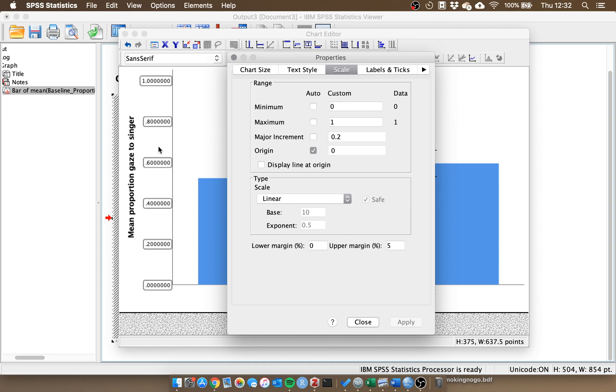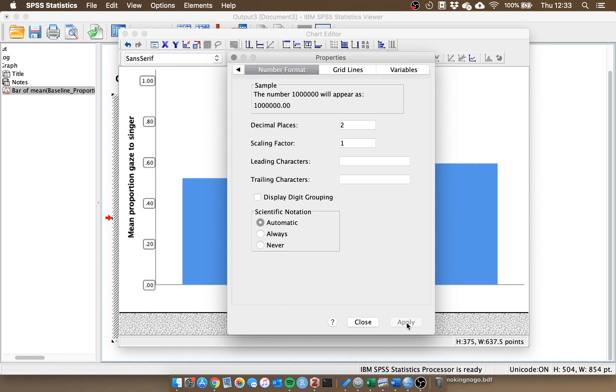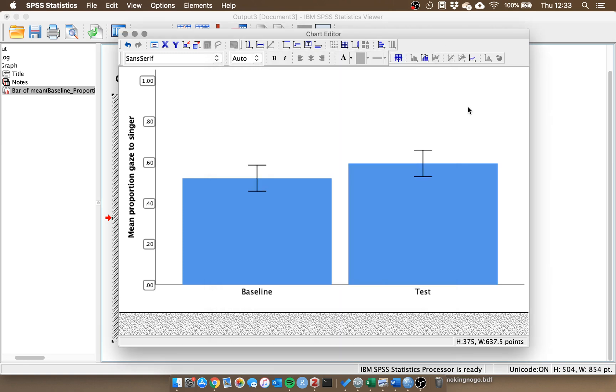But there's one last thing to change, at the moment we still have lots of decimal places which we don't need, it looks a little bit untidy. So if we scroll further along in the properties we need the one that says number format. At the moment it's set to seven decimal places, but really we just need two. So if we change that to two it will demonstrate at the top what it will look like and we can apply this. Now we can see it looks a bit tidier.